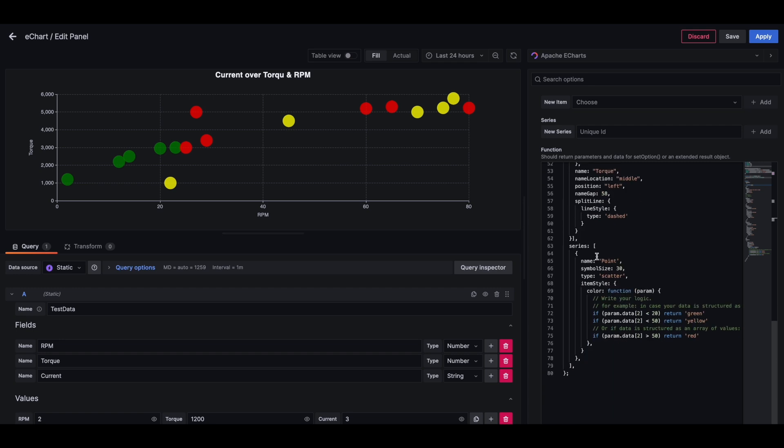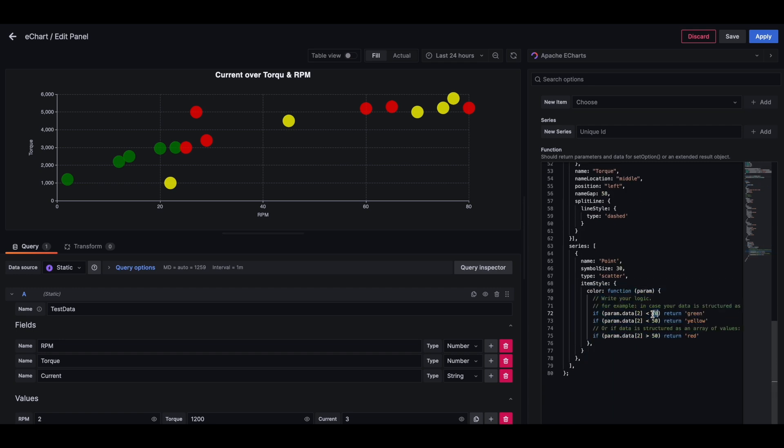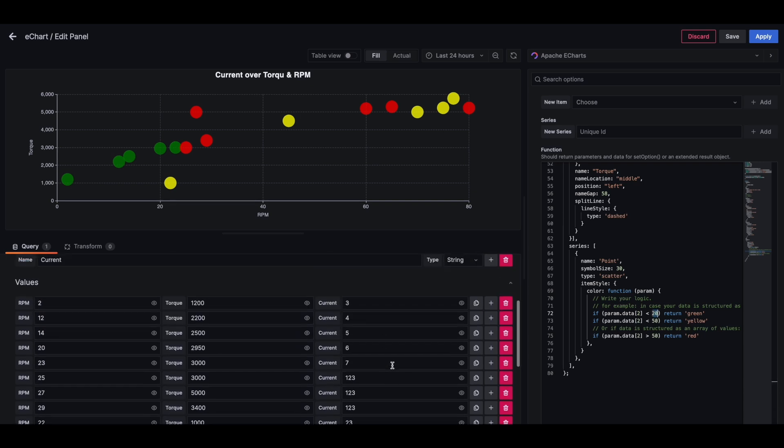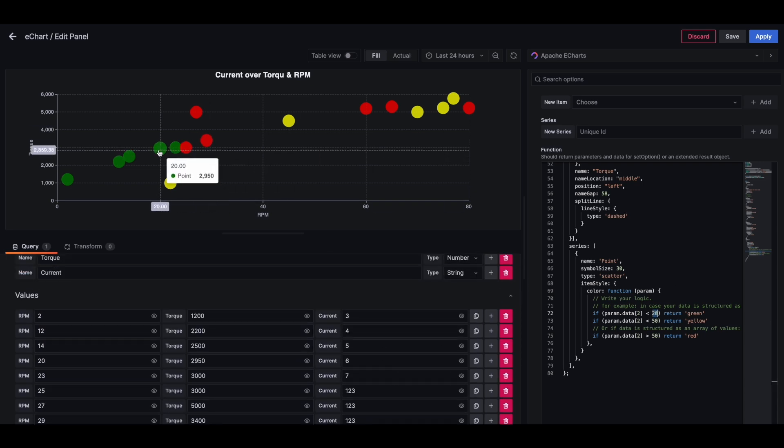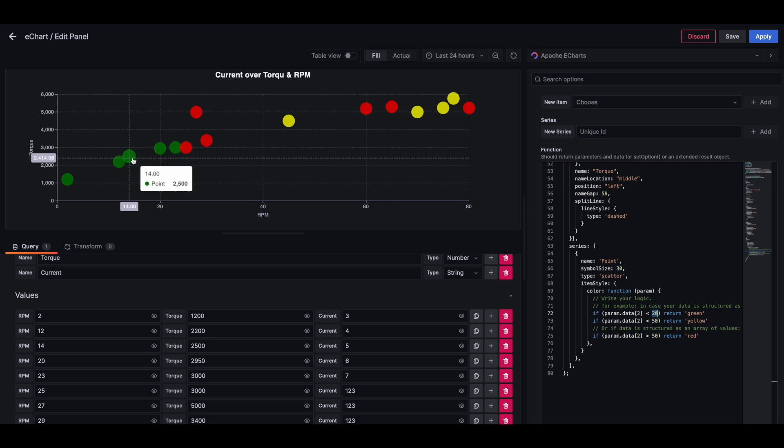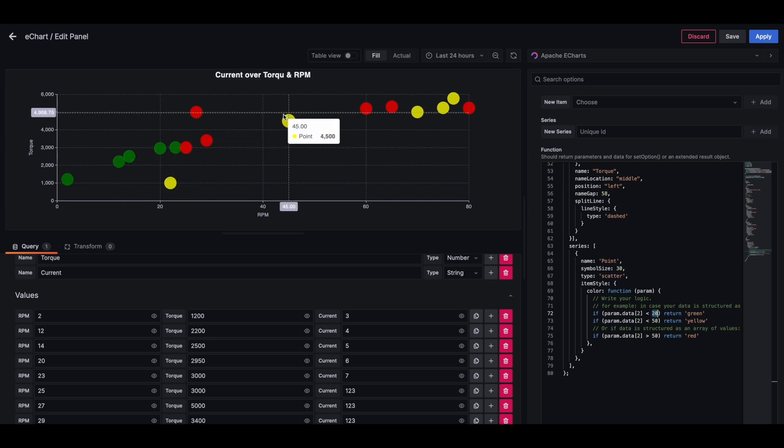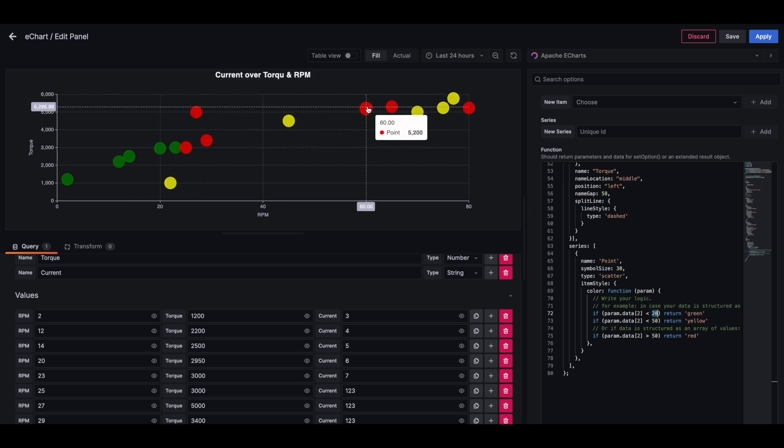And then on the series, I'm color coding points based on the returned number. So if my current is less than 20, then it's green. If my current is more than 50, then it's yellow. And then otherwise it's essentially red.